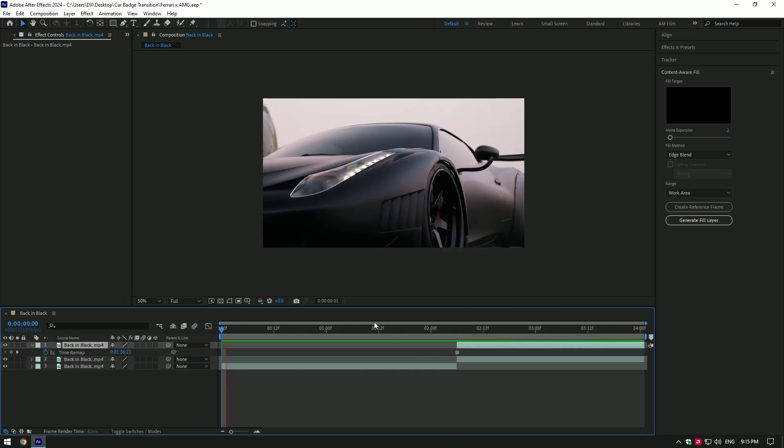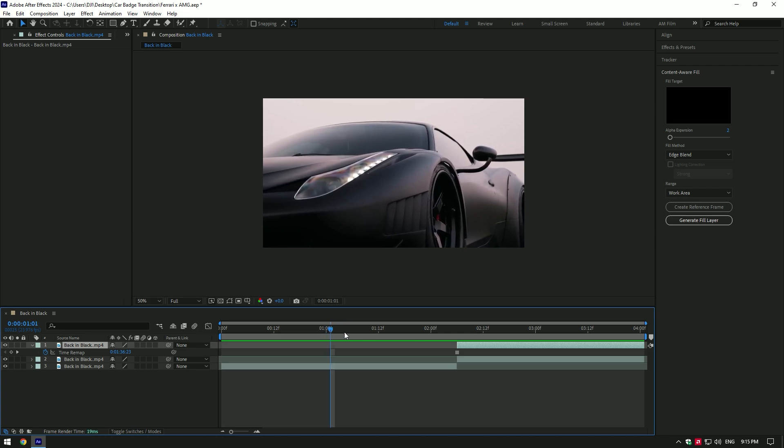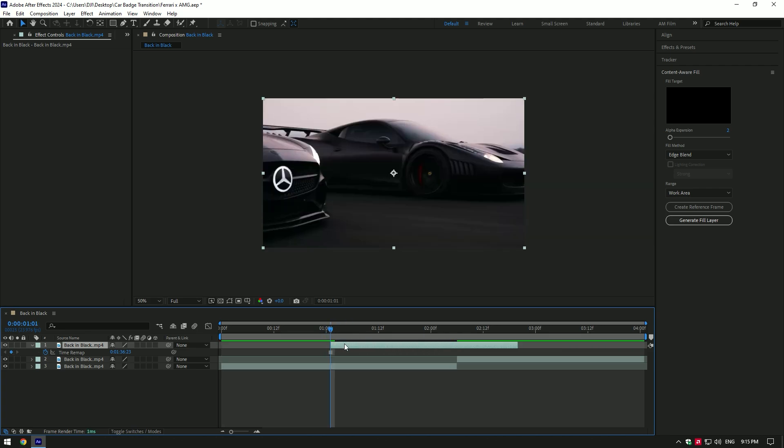Now go to time from where you want badge transition to start and move their duplicated layer. Cut that layer where the actual video starts.